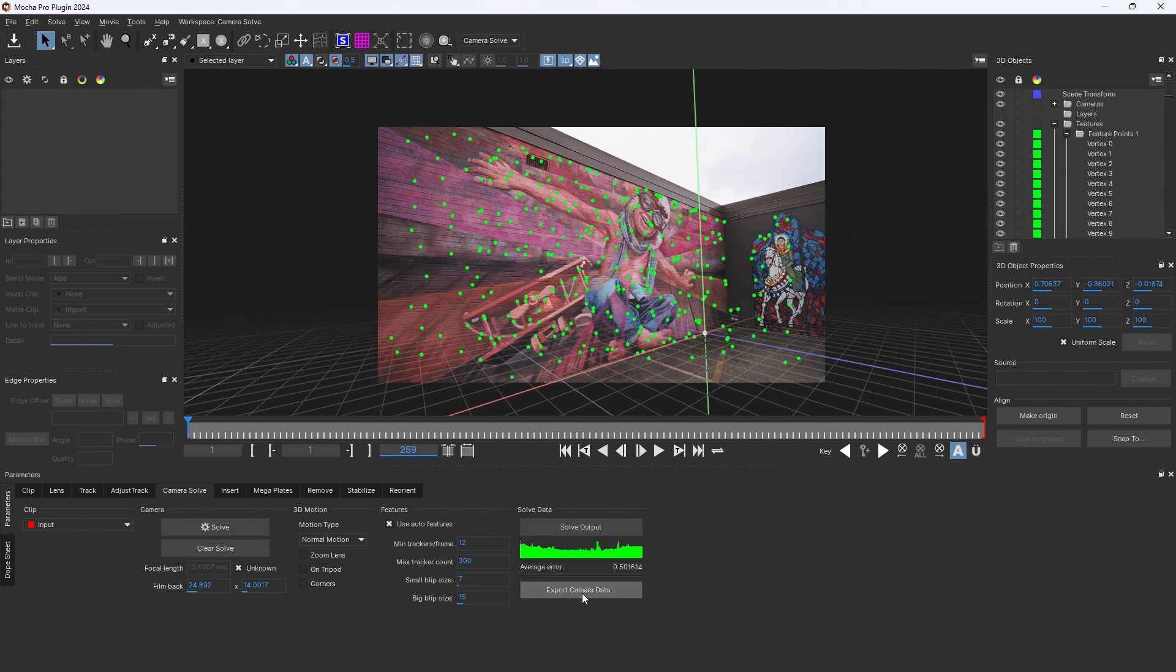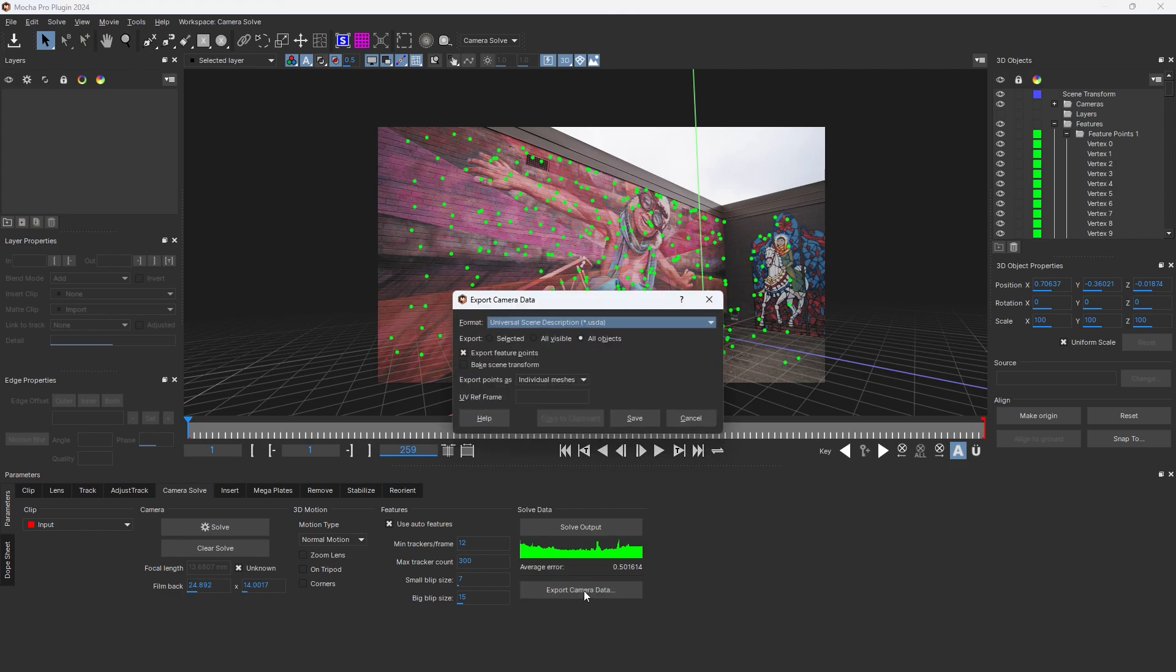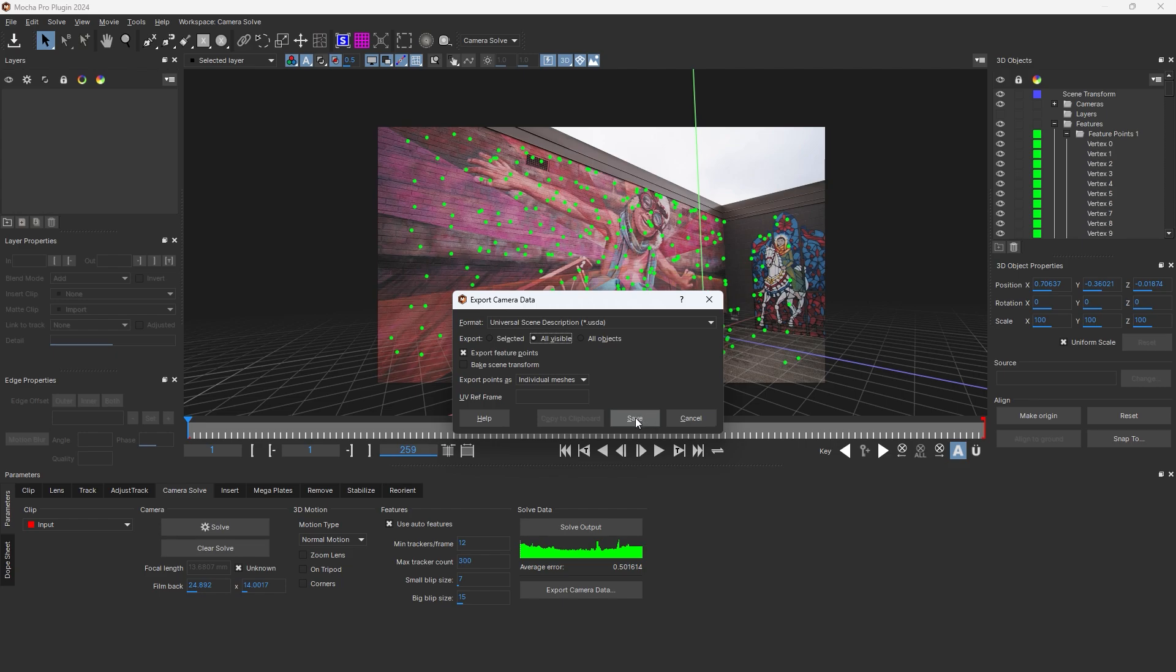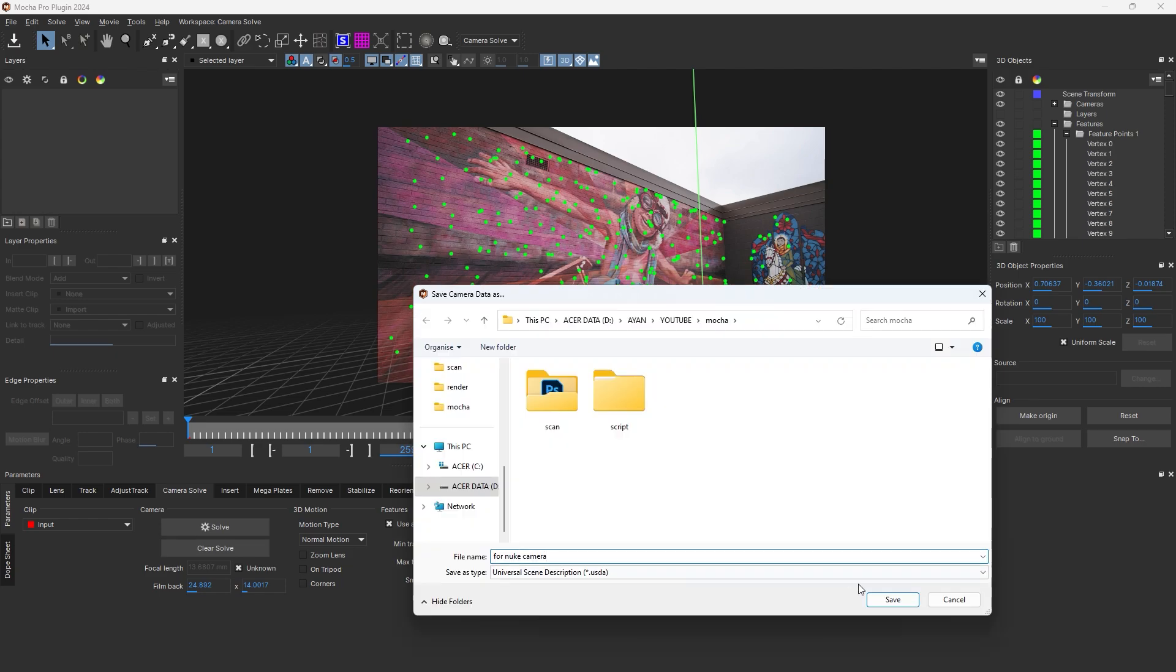Select Universal Scene Description. Click on all visible layers, then save it.